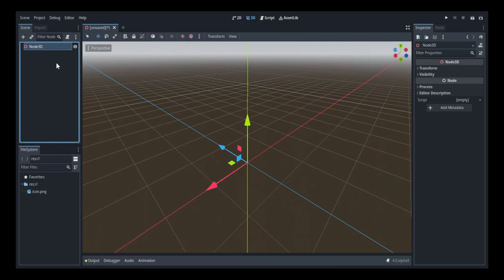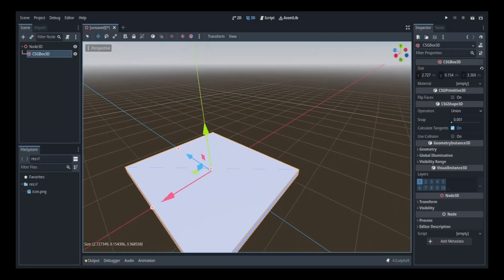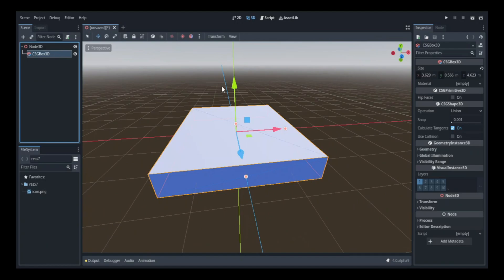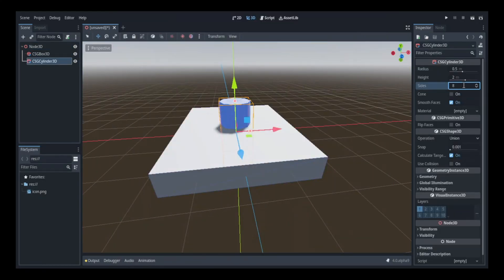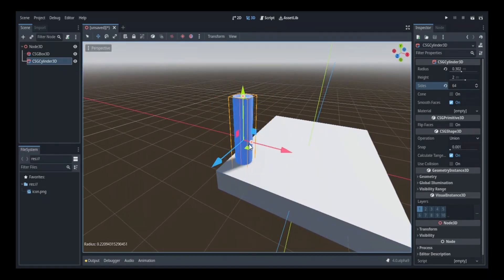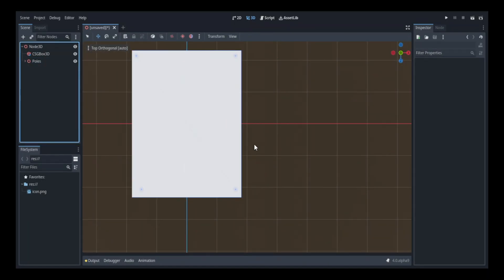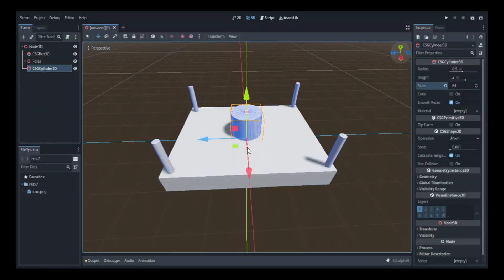The first thing I did was establish the platform that the boxing ring would be on. I did this by using a CSG box and scaled its dimensions properly. Then I established the poles that would be in each corner of the ring using a cylinder shape. After that I started working on the ropes, using another cylinder fitted between the poles.